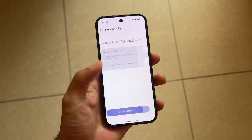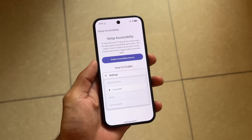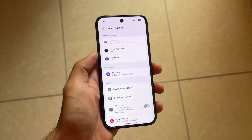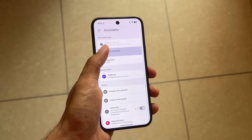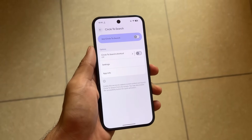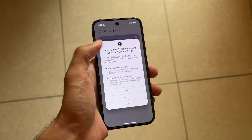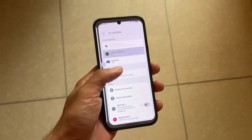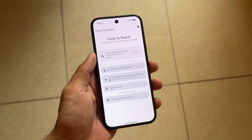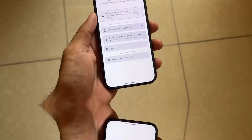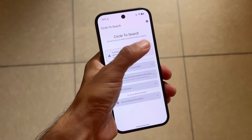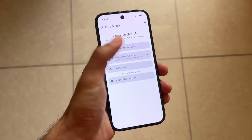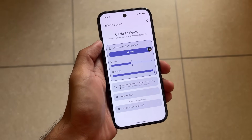Follow the on-screen instructions. You have to enable the accessibility permissions — keep that in mind. Enable all these permissions, then go back. You'll see a lot of extra options. Click this and then click on Allow.